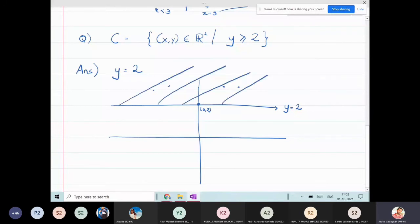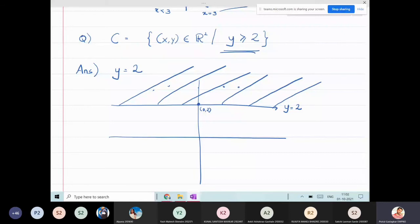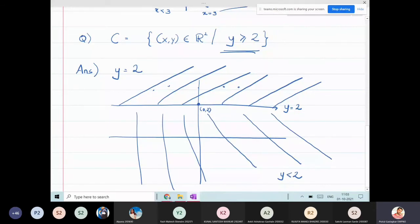I'm including the line because the condition is greater than or equal to, so y = 2 is allowed. The lower region is y < 2 (strictly), the boundary is y = 2, and the upper part is y > 2. But in this question we shade y ≥ 2, so both the line and the upper region are included. This is the answer to this particular question.